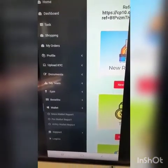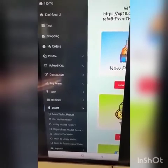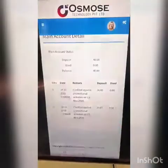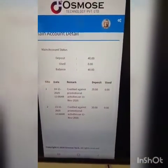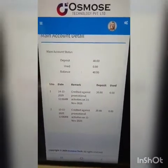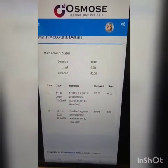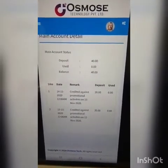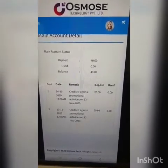If you want to click the wallet option, you can click the main wallet report. You can also click the daily amount. If you want to join the 12th, you can click the amount.